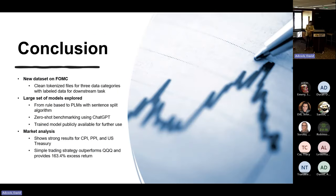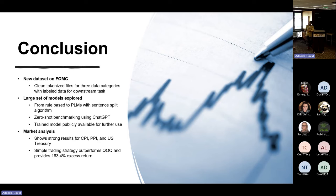In conclusion for this first project: we created the largest labeled dataset on FOMC, trained the best model to classify sentences as hawkish versus dovish, and our market analysis shows it can track CPI and PPI data, US Treasury yields, and a simple long-short QQQ trading strategy yields promising additional returns.